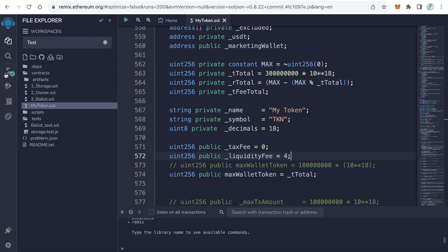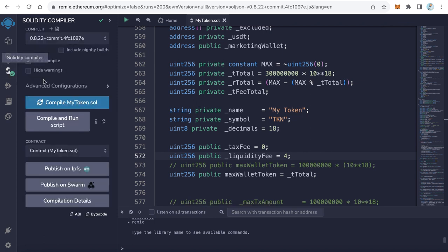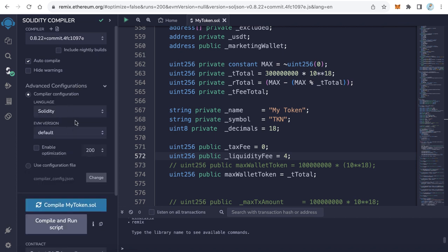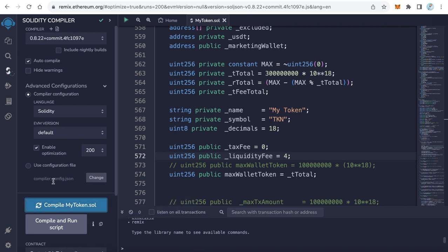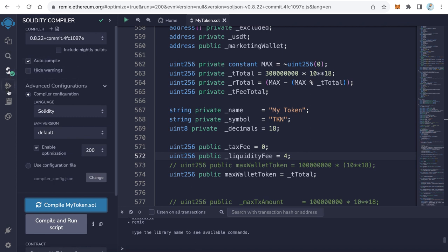Let's start compiling and deploying the contract. Click this icon, Solidity Compiler. I prefer to enable optimization. Click Compile MyToken.sol. This will compile your contract. We've already compiled it, and you'll find the check icon here. After compiling is completed, it takes just a few seconds.